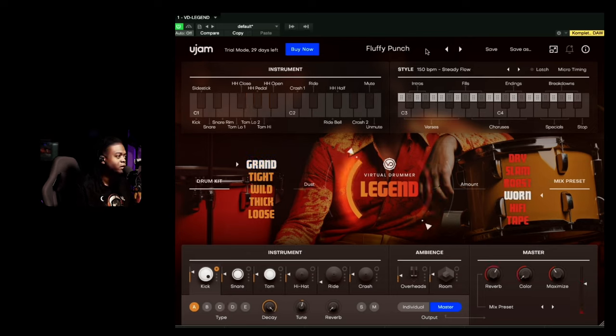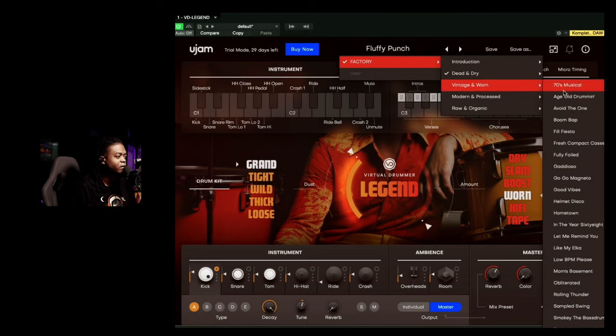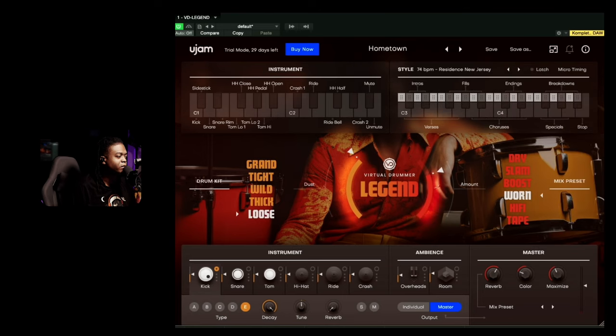Alright, let's see what this we got. Got the vintage one.